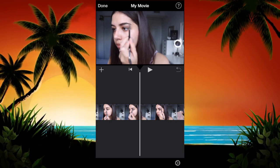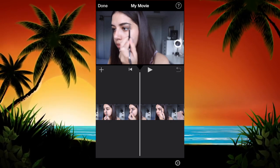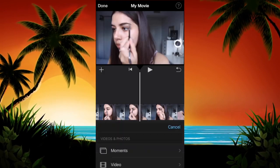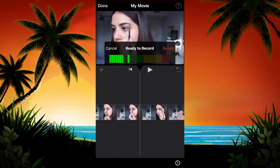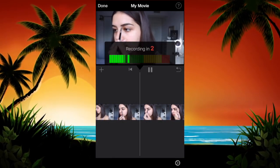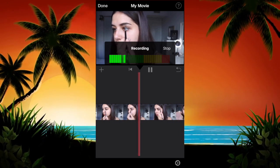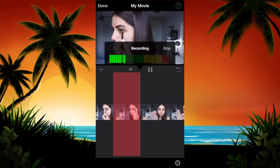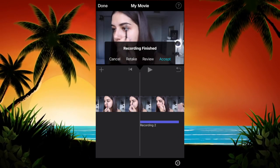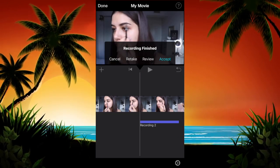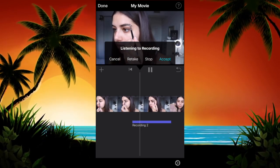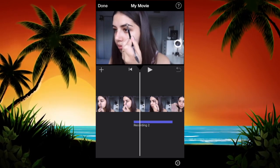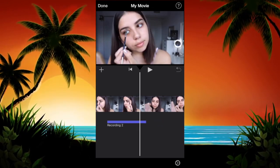The last thing I'm going to show you is how to voice record in iMovie. Tap the little plus, then go to Voiceover — it'll give you a three-second countdown and you can do your voiceover. Not a lot of people know about this. You can also review your voiceover, and if you don't like it, tap Retake to redo it. You can also adjust the volume of your audio.